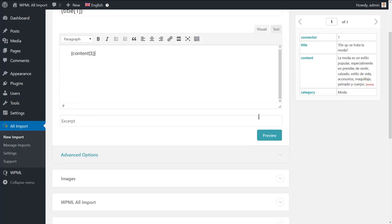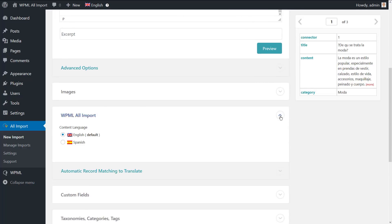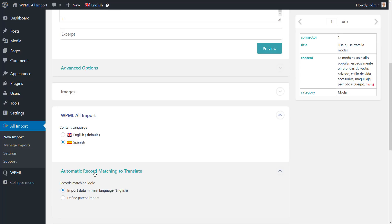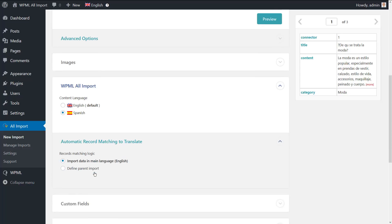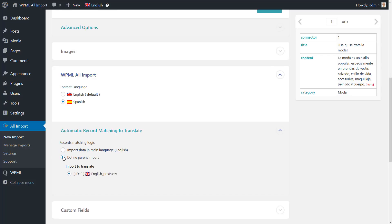Expand the WPML all import section and this time, we will choose Spanish. Now, expand the automatic record matching to translate. Under the records matching logic, choose the define parent import option. Then, choose the file that includes the posts in the default language.